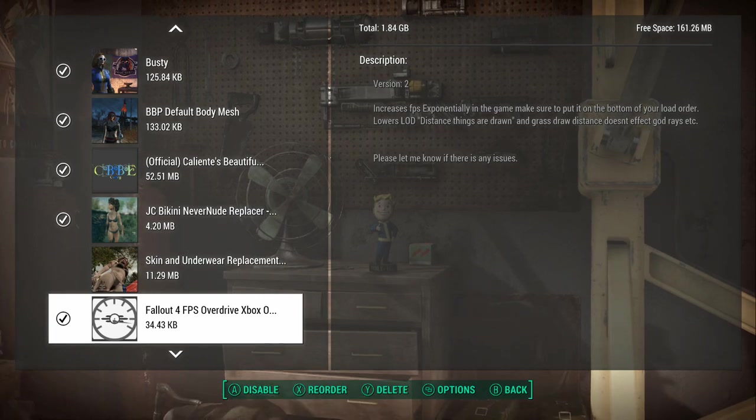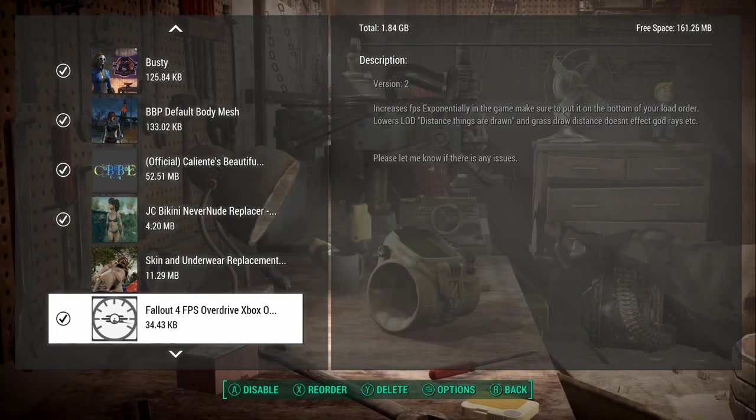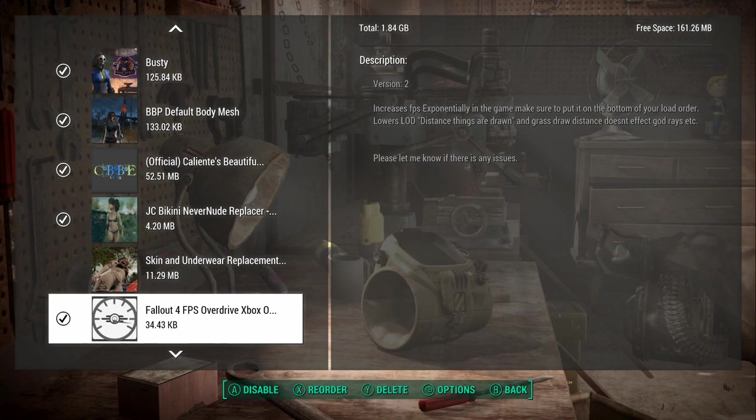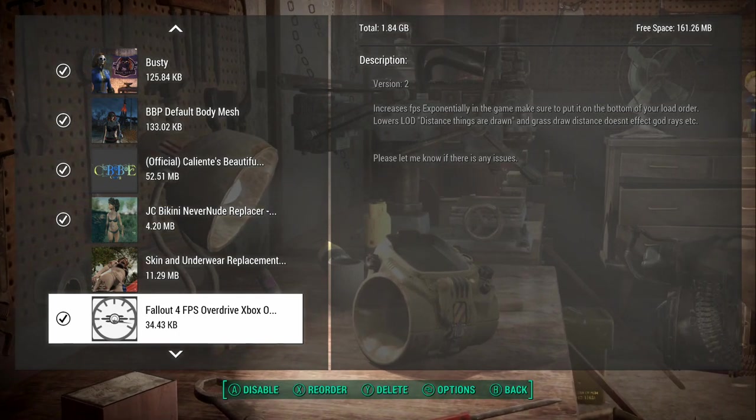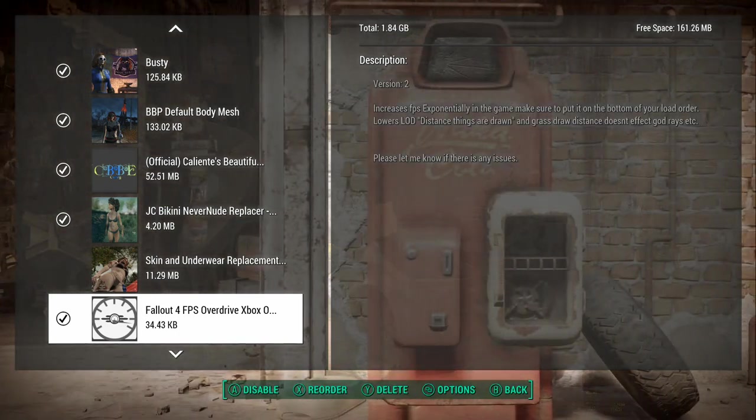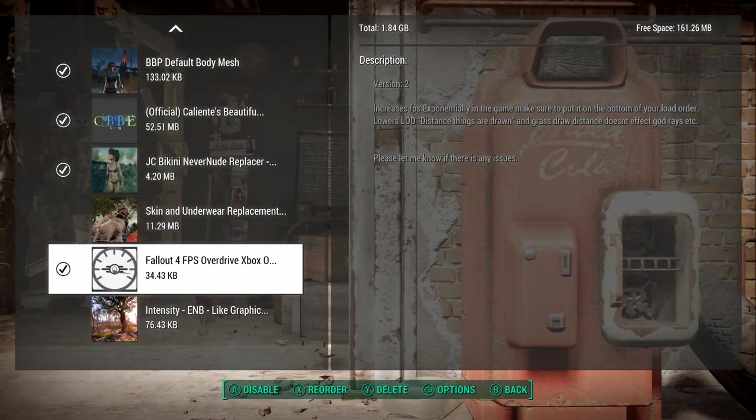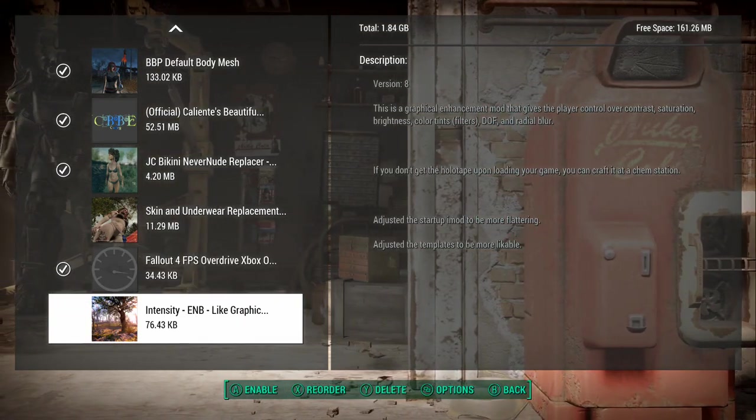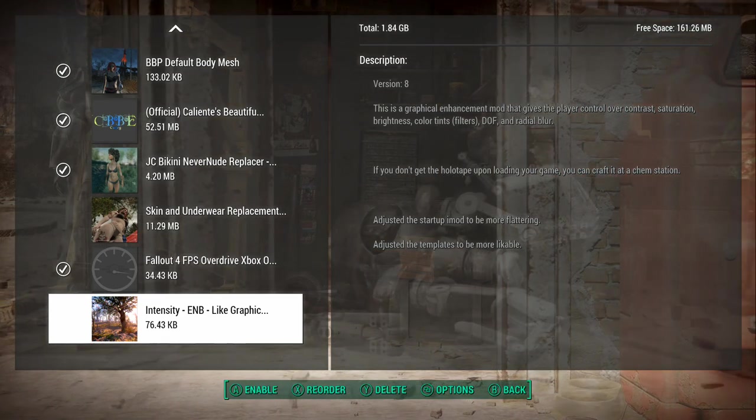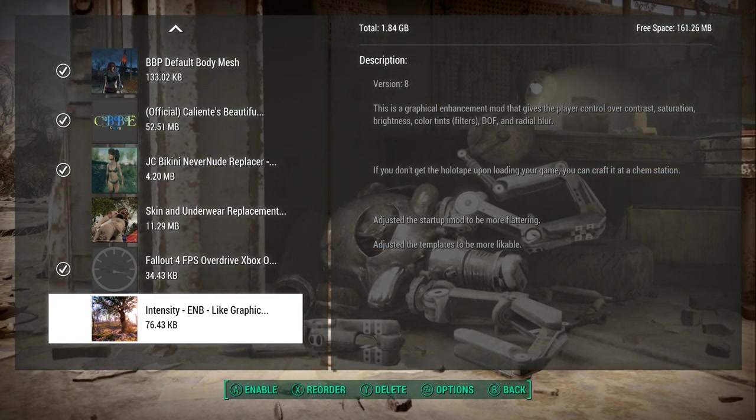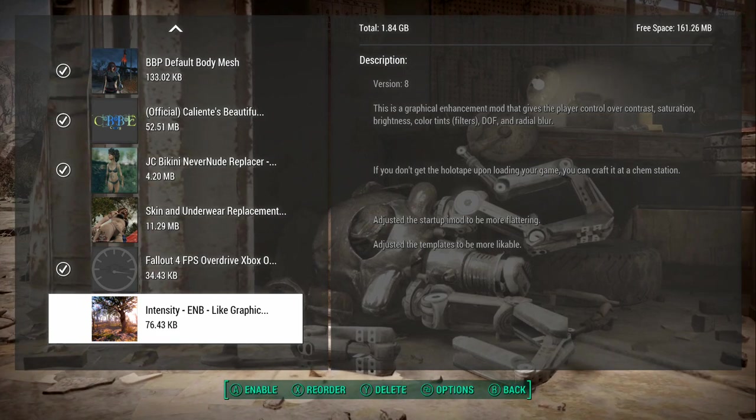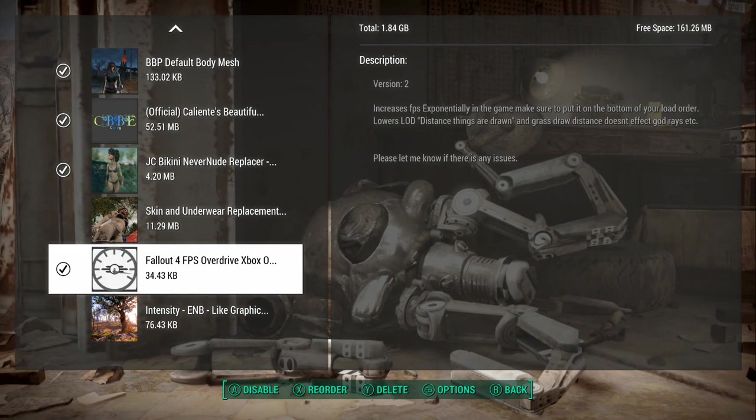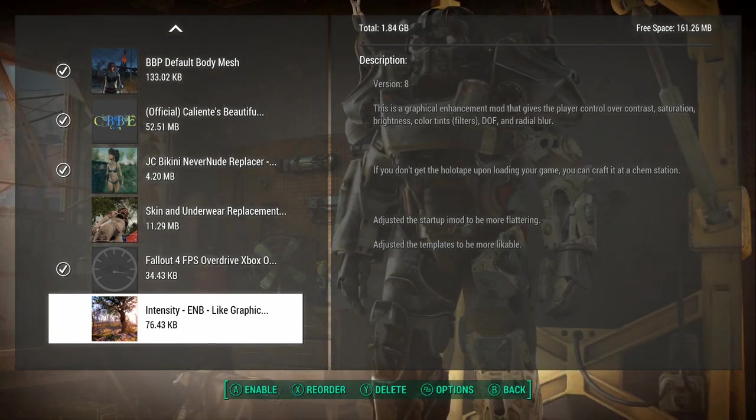Here's some more frame rate stuff. Overdrive. I'm not really sure if this one works, but I think it does. Basically it deals with the LOD, the level of distance, the way things are drawn in. I haven't got to try this one. This was a newer one I downloaded. Intensity ENB like graphics. I think it just makes things more saturated. I haven't got to actually try it out. That's the end of my load order when it comes to this. That's my Fallout load order.